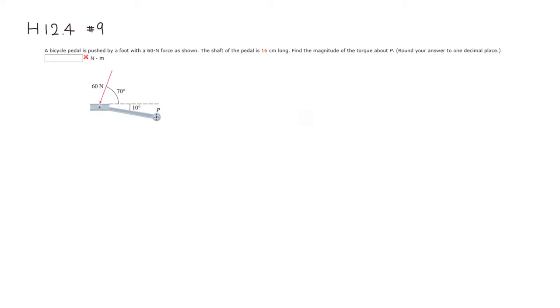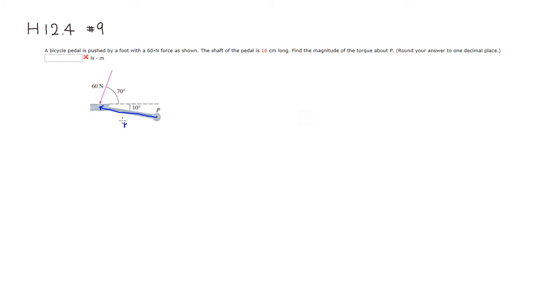So here, I'm going to try to look at it as a vector. So this is going to be the center of the pedal, and then go to the edge where the force is applied. So I'm going to call this shaft vector, say, vector R.